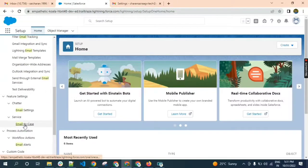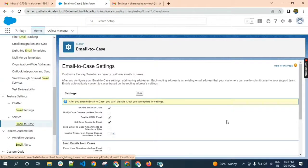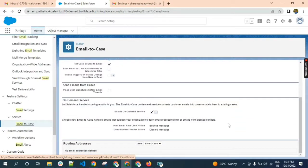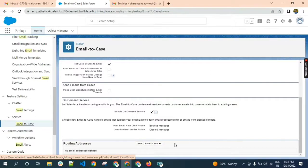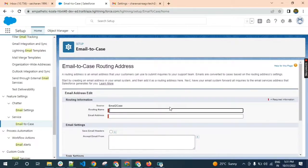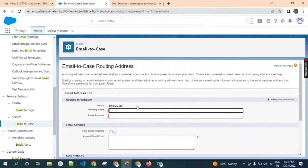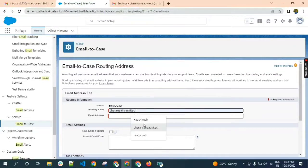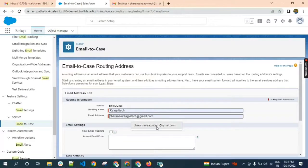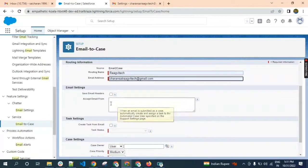Click on email-to-case. This is the UI of email-to-case settings. Here I want to create a routing address. For creating the routing address, you should click on New. We should give the details here: routing name, email address. Check the checkboxes here and select user.